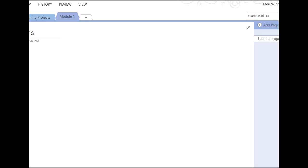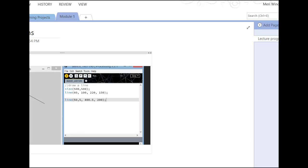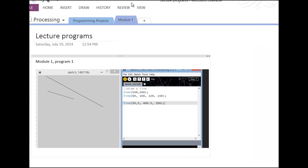And you should see a spot for module one, program one. You'll just paste it in there. That's how you'll prove that you have gone through the lectures with me, by pasting them in and adding them to the OneNote notebook.